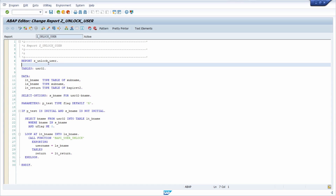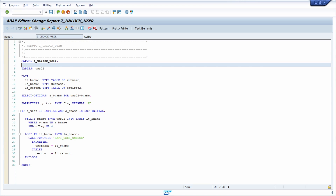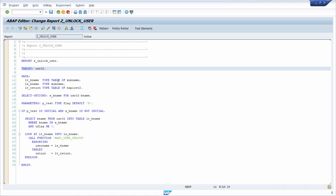I think one of the most important key combinations in the ABAP editor is CTRL-Z. With CTRL-Z you can correct or jump one step back to your previous input. So for example if you delete anything and you would like to correct it, then you can use CTRL-Z to go one step back.